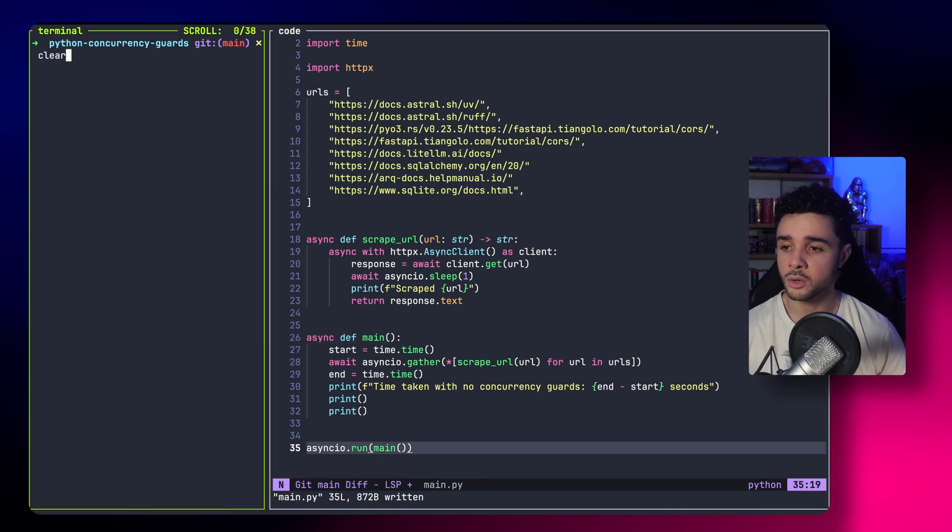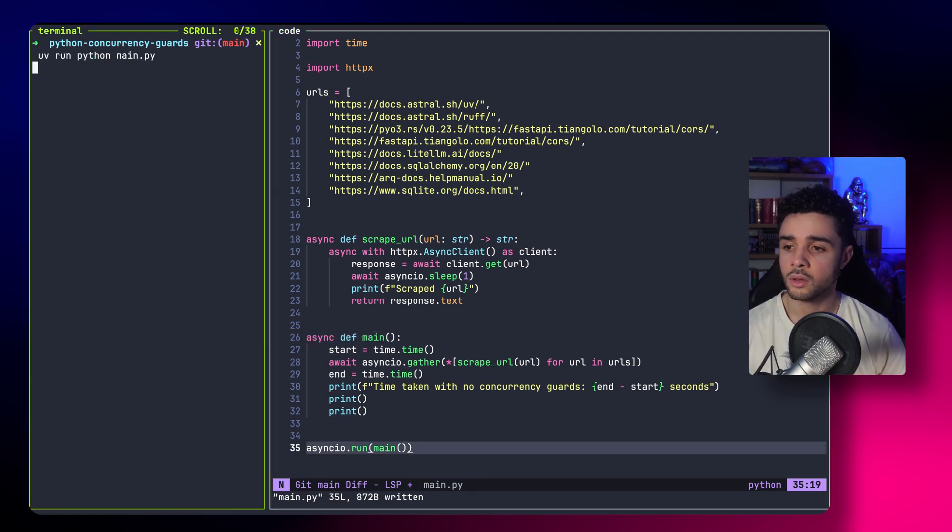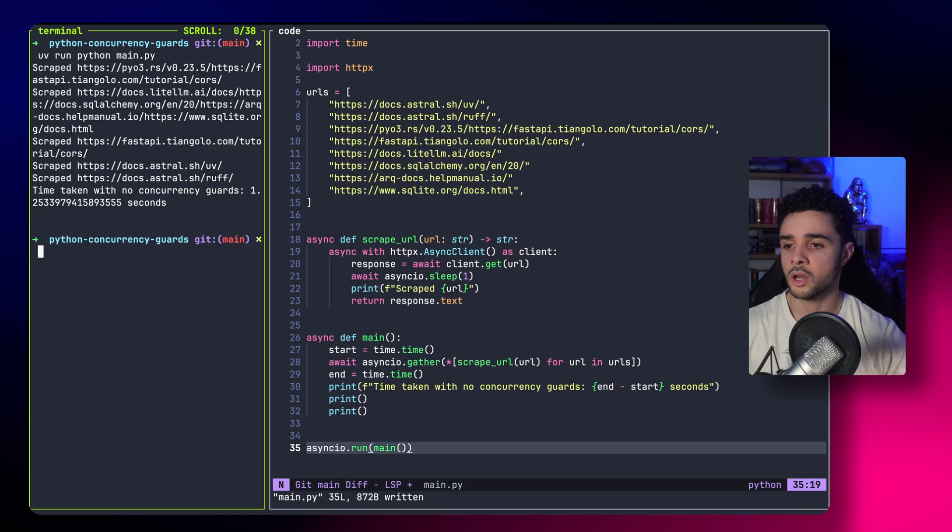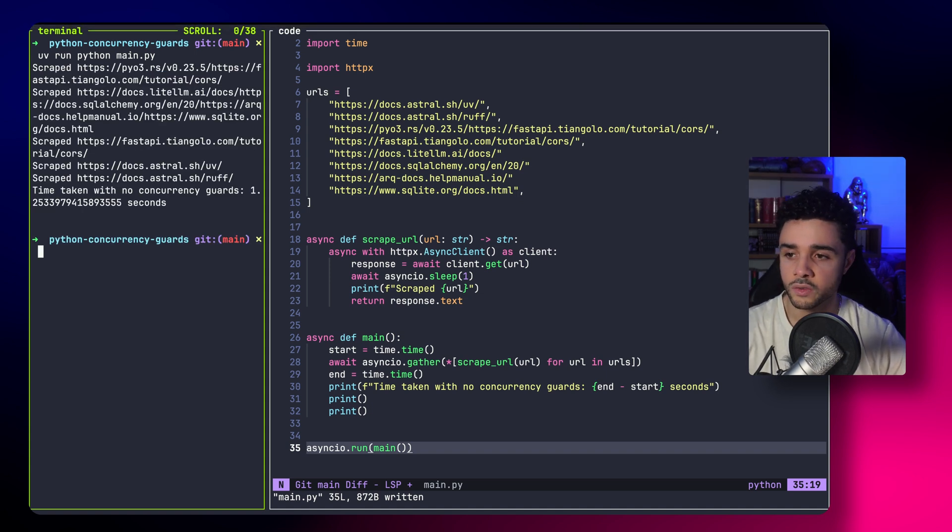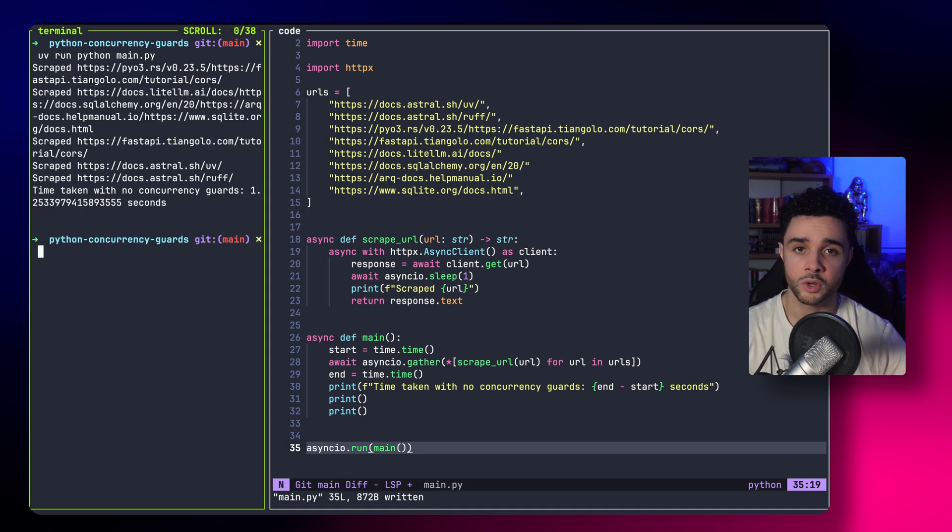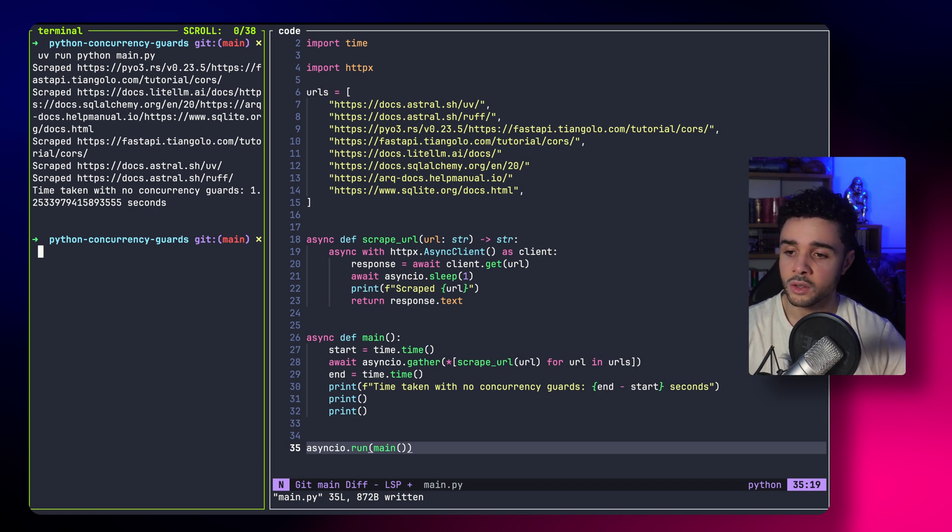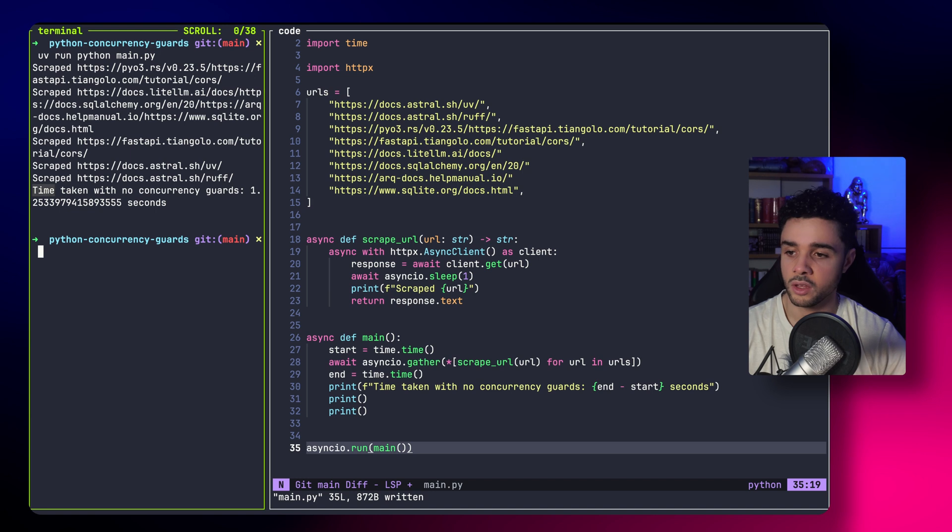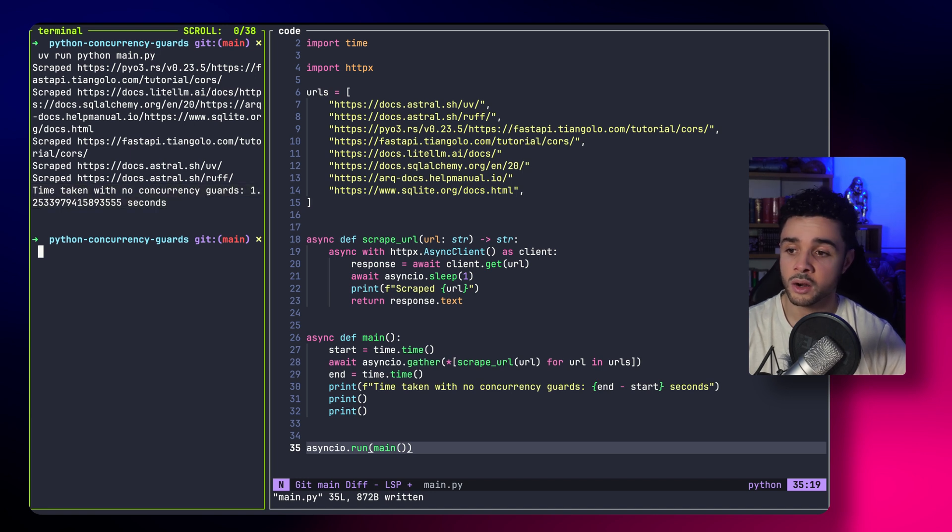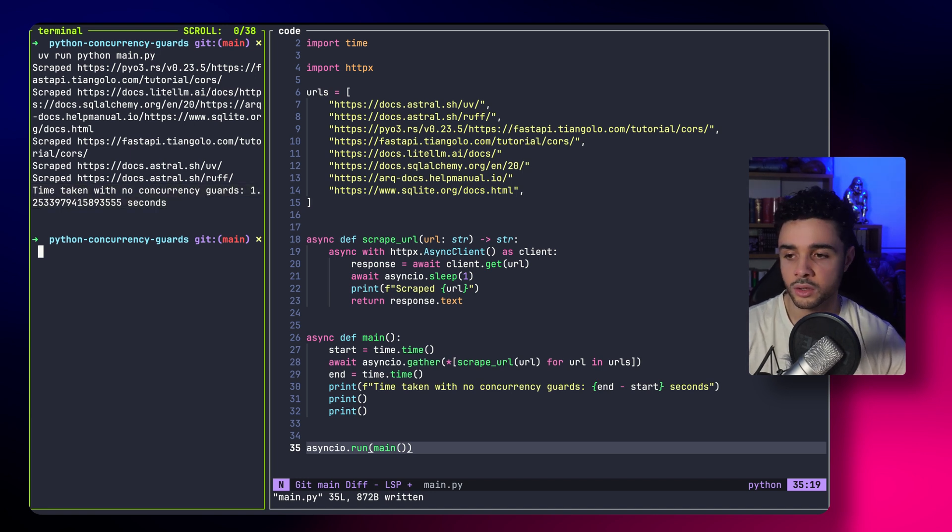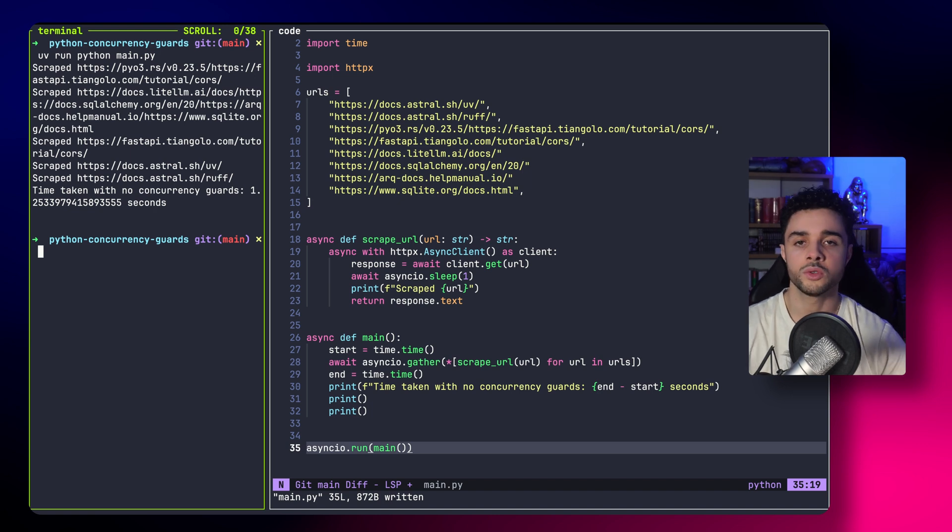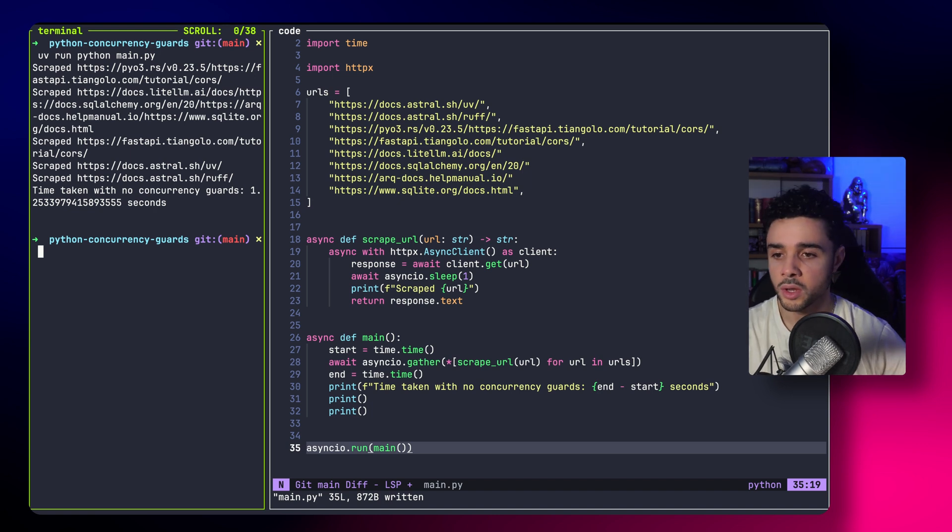If I run this code, here is what happens. So, for each of the URLs, we see the message printed, scraped URL. And we get, finally, the time it took to run everything. As you can see here, it took 1.2 seconds. So, relatively fast for scraping all those URLs.